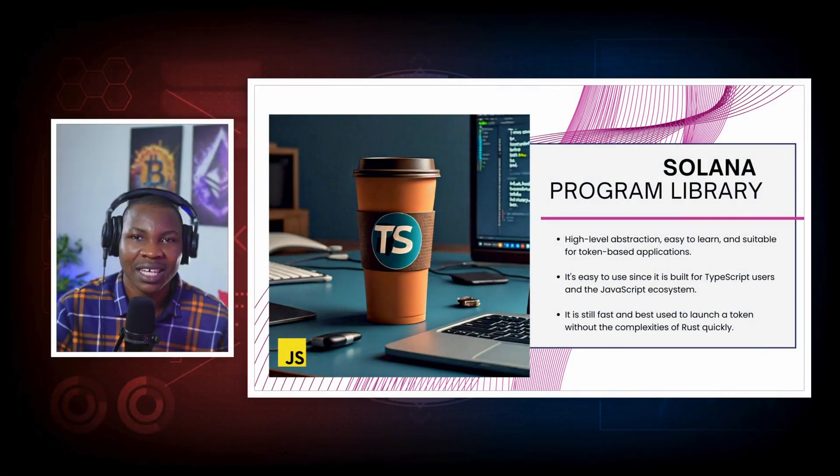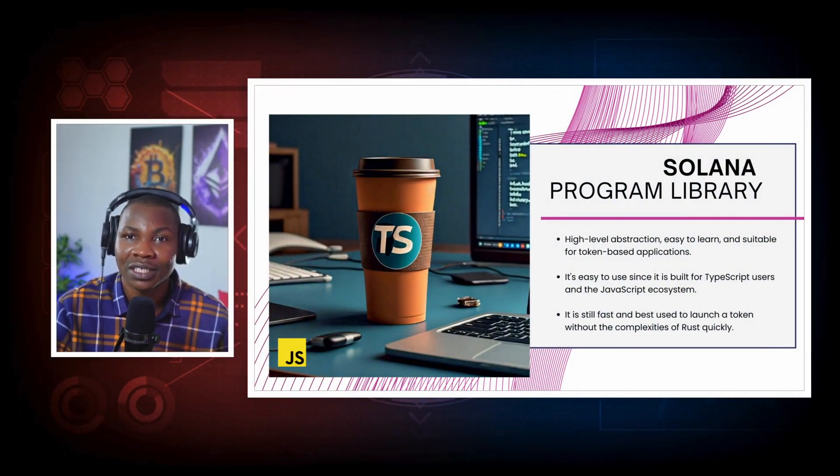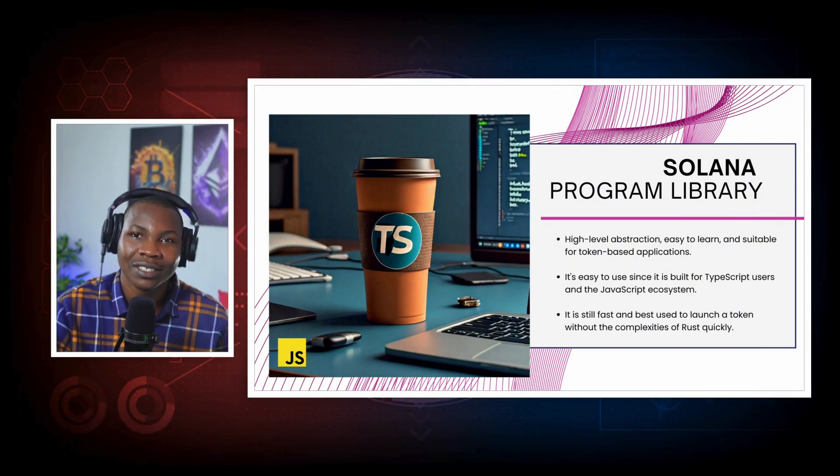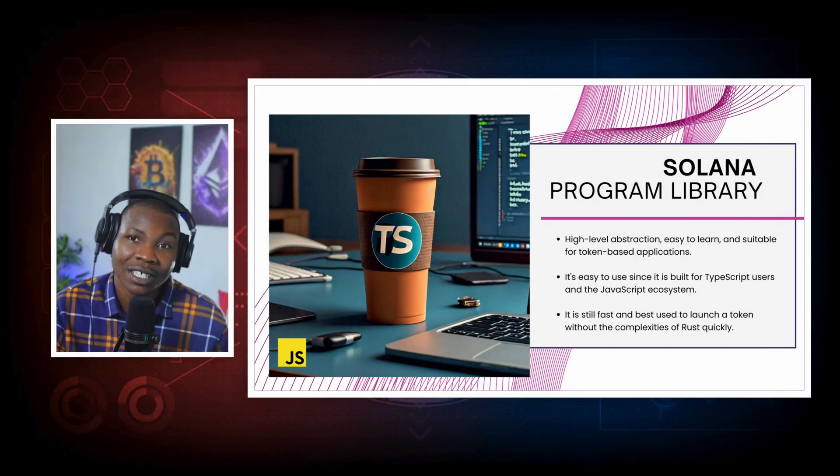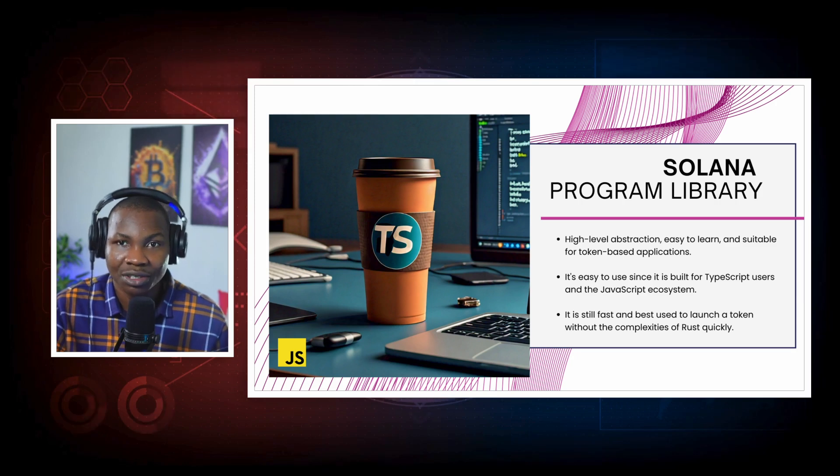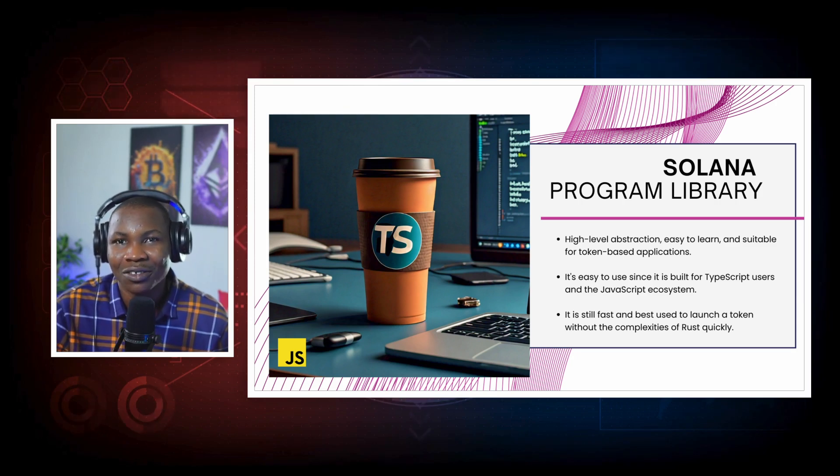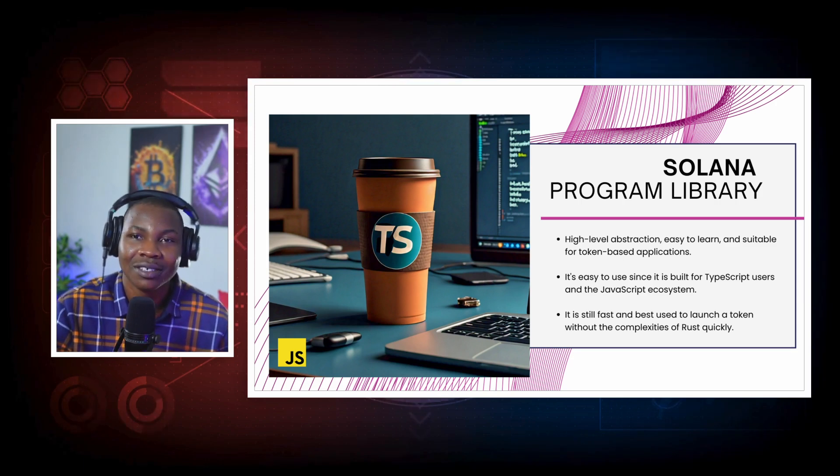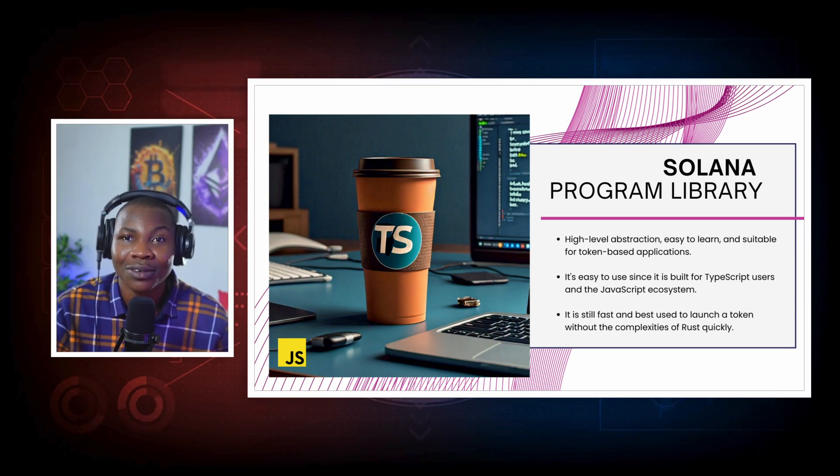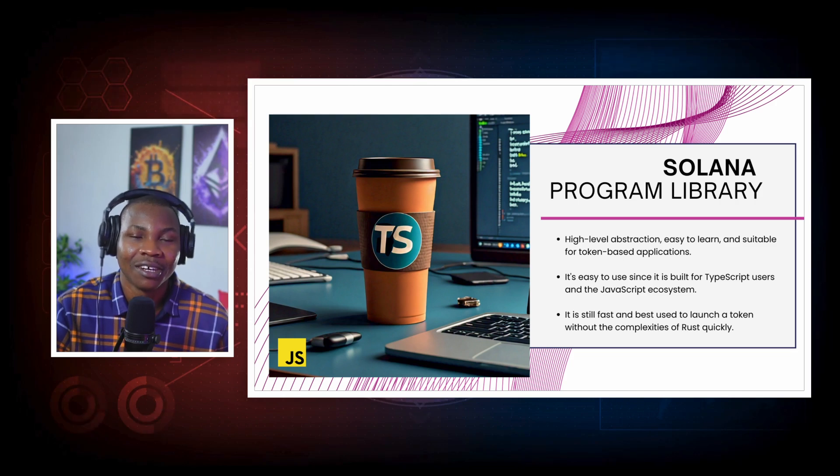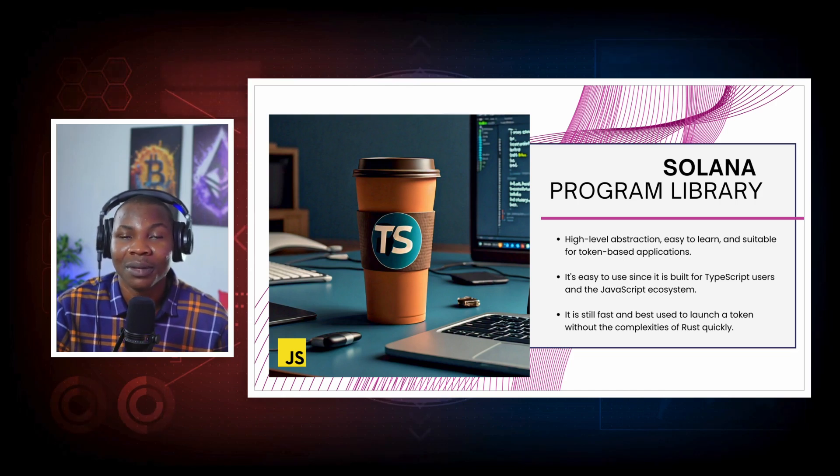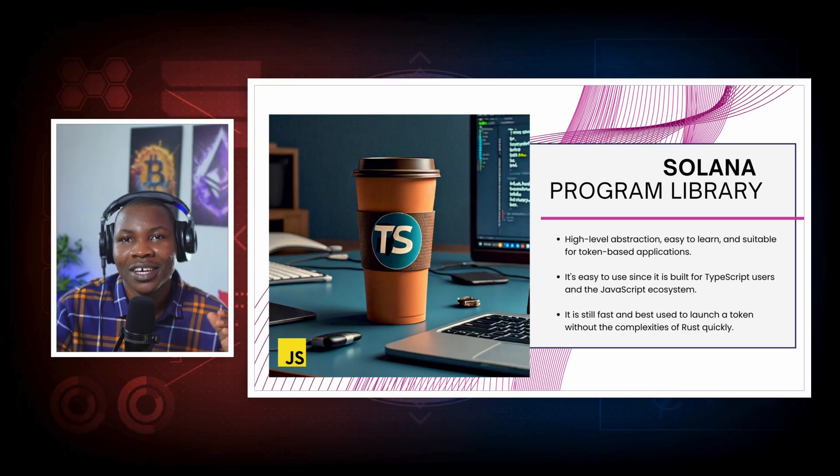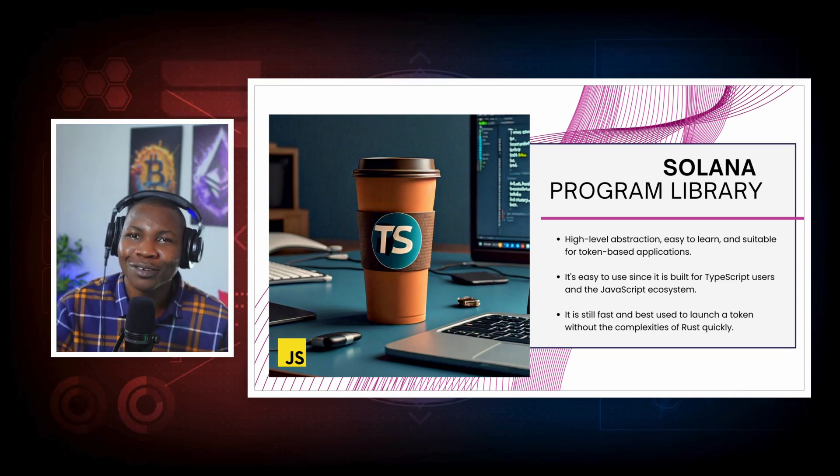But in this particular series, we'll be going through the high level aspect of Solana development. The Solana development is categorized into three: high level, mid level, and low level. So the high level is basically development with Solana using the JavaScript SDK, which is the TypeScript SDK. So you're basically going to be coding with TypeScript. You don't need to interact with the smart contract using a programming language such as Rust yet in this one.